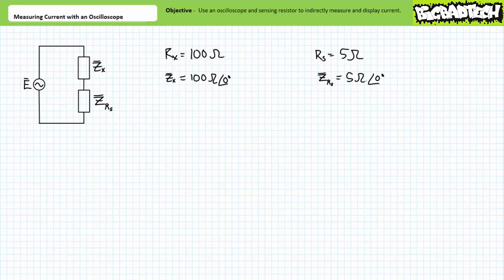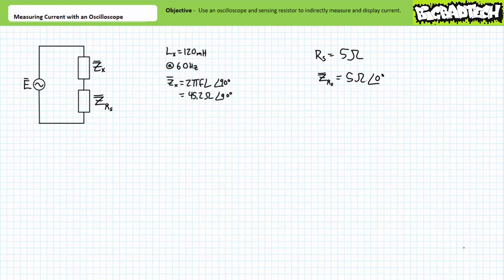Sizing a sensing resistor for reactive elements necessitates a bit more thought, since the impedance magnitude for reactive elements like capacitors and inductors is a function of frequency. Consider a 120 millihenry inductor subjected to 60 hertz AC. The inductive impedance formula makes it clear that this inductor presents an impedance of approximately 45.2 ohms at an angle of positive 90 degrees. A 5 ohm sensing resistor might be a little too high for this application, since 5 ohms is only one-ninth of the inductive impedance magnitude at this frequency. Perhaps a 2 or even a 1 ohm sensing resistor might yield better results.